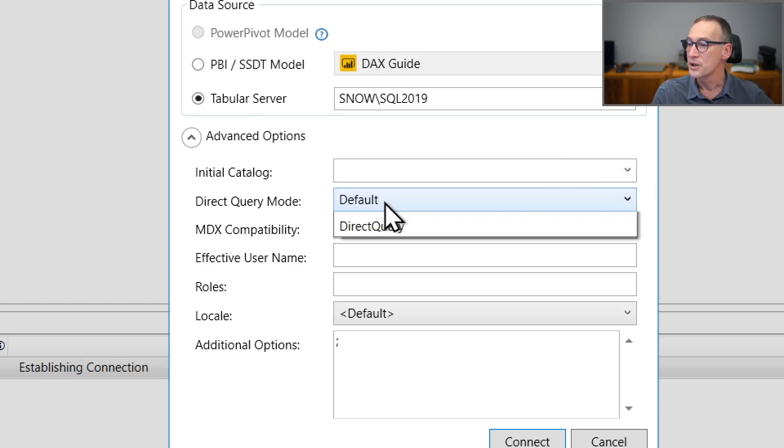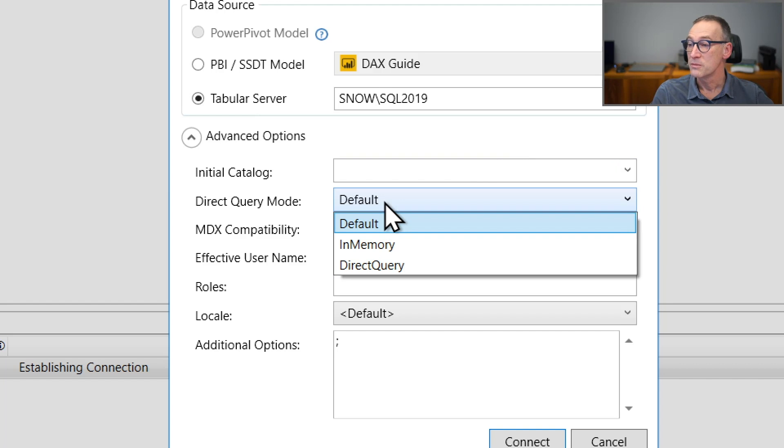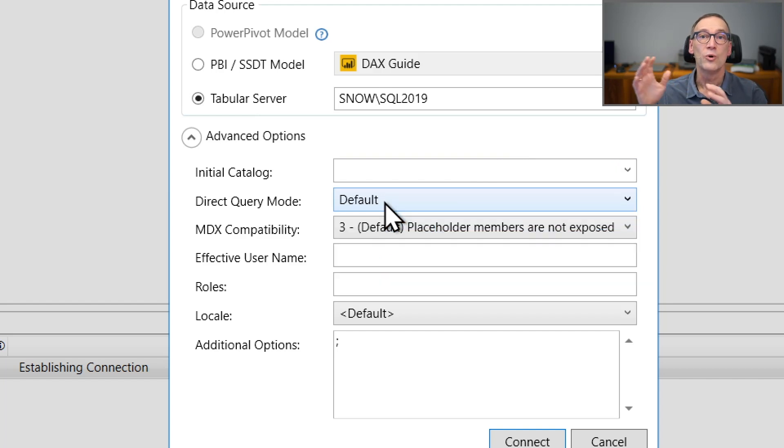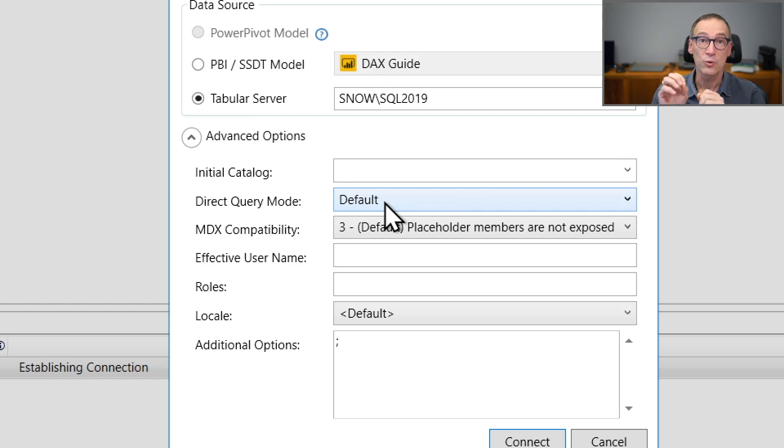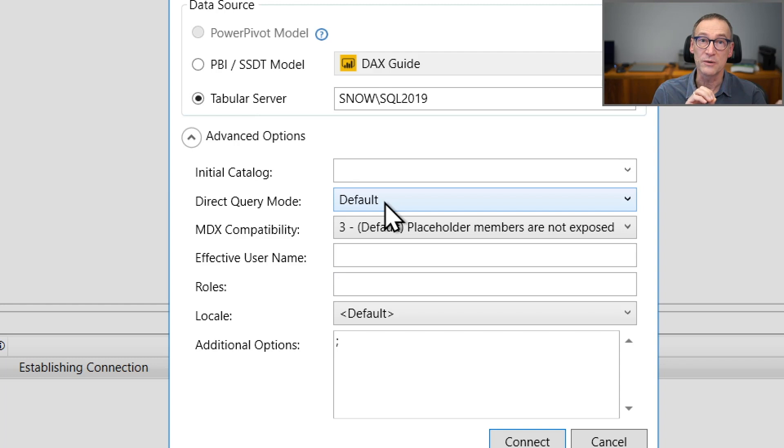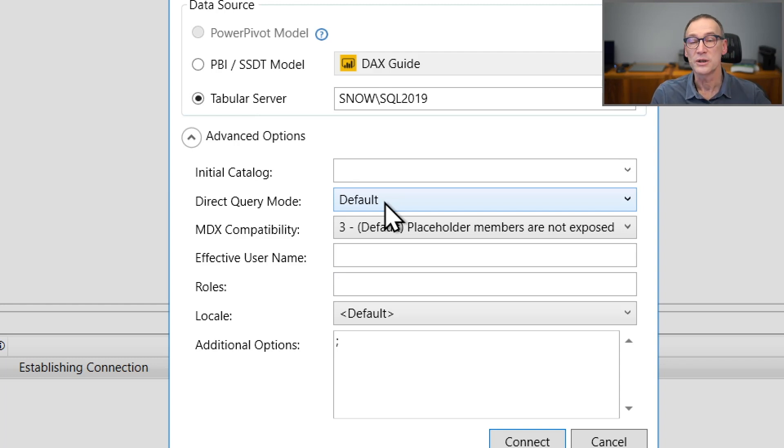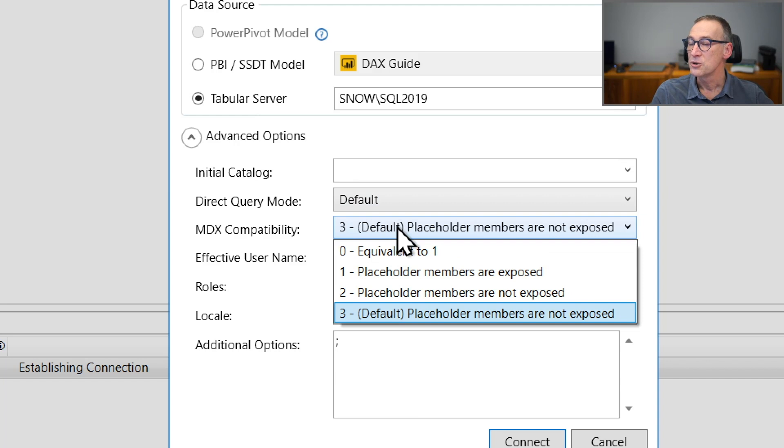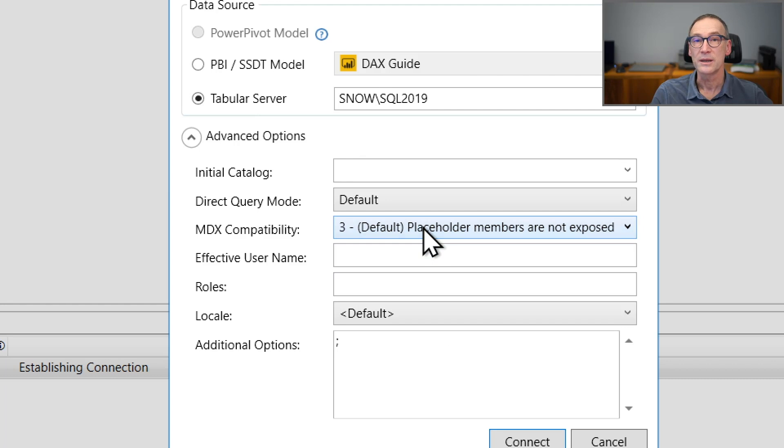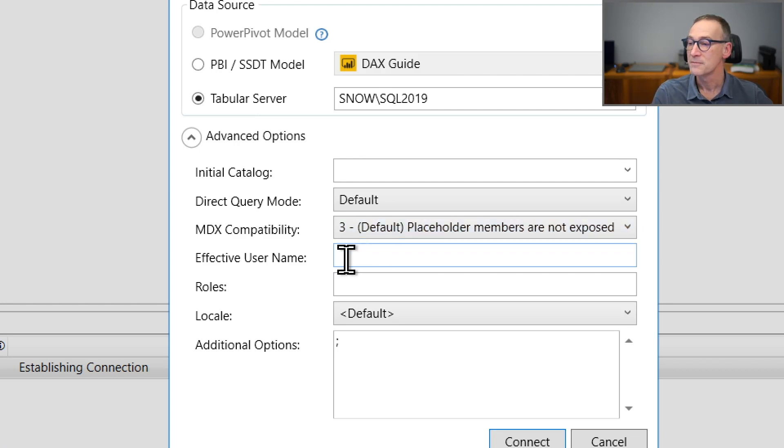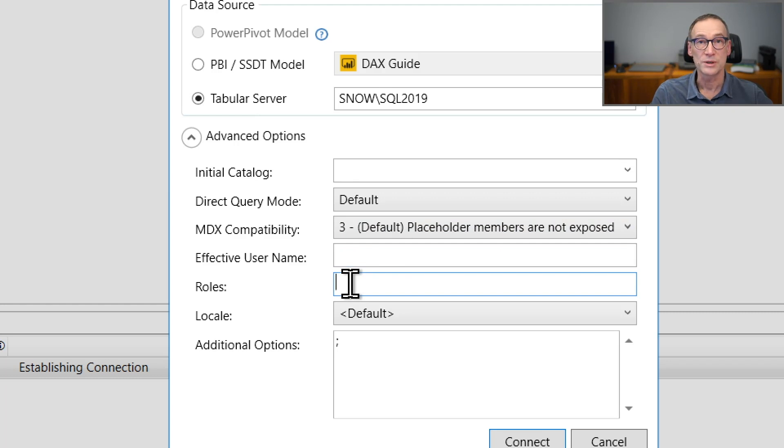You can use the Direct Query mode that is useful for older versions of Analysis Services where you had to specify in the connection whether the query is a direct query or a vertical query. This is no longer needed with the newest version of Analysis Services. You have the MDX compatibility that activates specific compatibility mode that were useful with previous versions of Excel. And finally, effective username and roles.